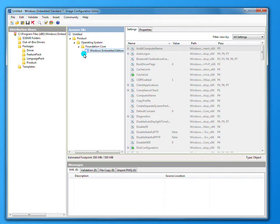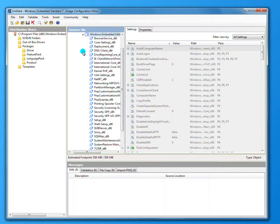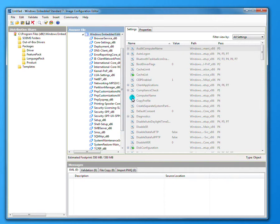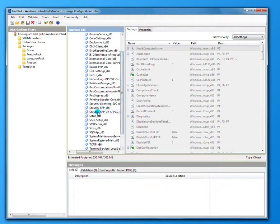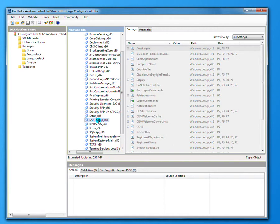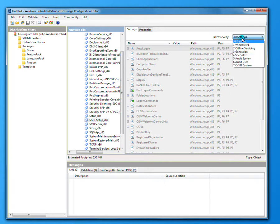Then expand out the core install. From there, you go down and look for the shell setup x86, which is right here. Then in the settings pane, there's a drop-down filter where we choose specialize.